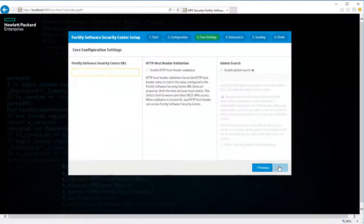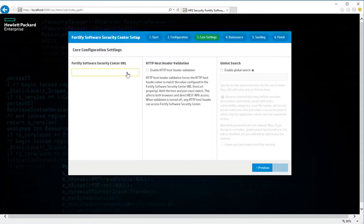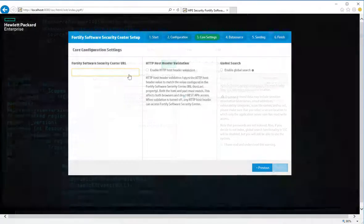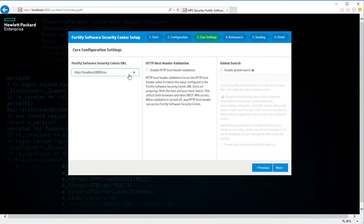In the Fortify Software Security Center URL box, type the URL for your Fortify SSC server. In the center panel, select the Enable HTTP Host Header Validation check box. This ensures that the HTTP host header value matches the value configured in the Software Security Center URL. Both the host and port must match. This affects both browsers and direct REST API access. If validation is turned off, any HTTP host header can access Software Security Center.